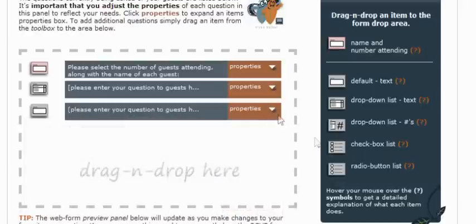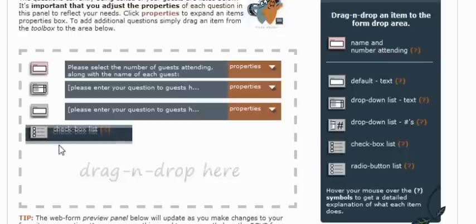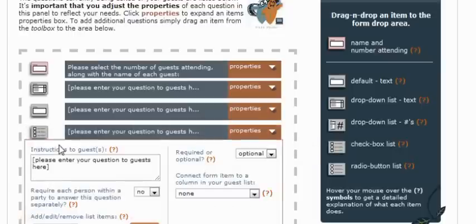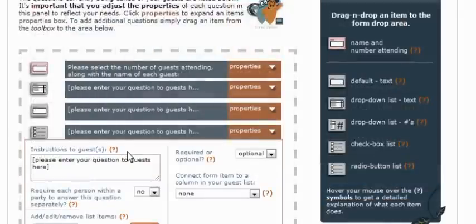And then lastly, we're going to drag out a check box list, because we are going to have a few different events and give them the option to come to some, all, or none of them.